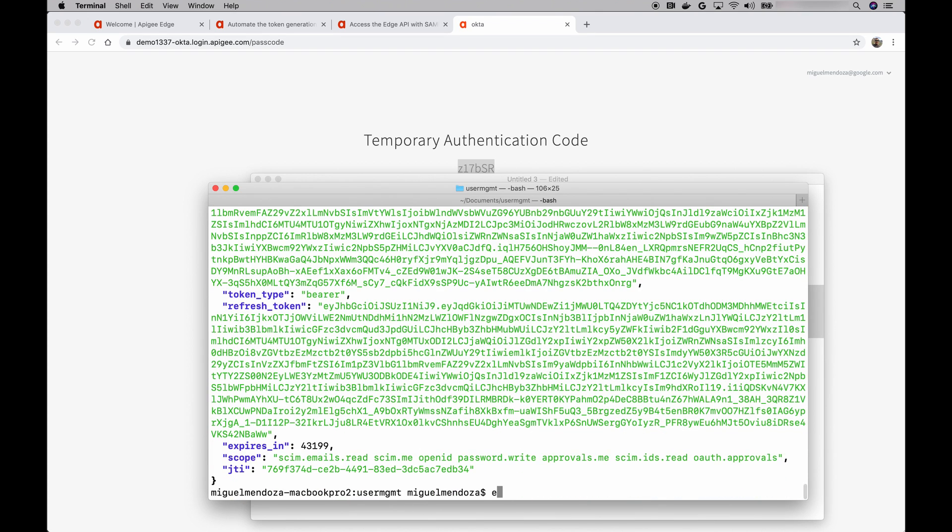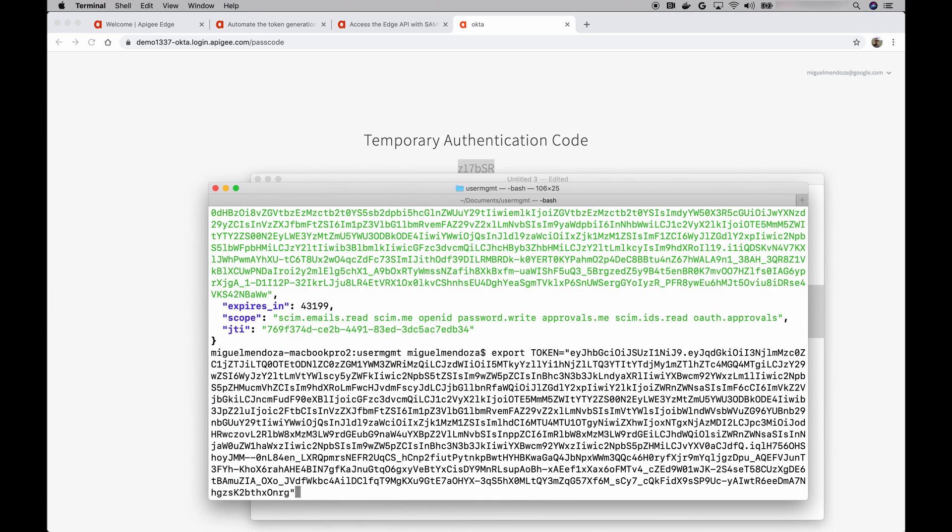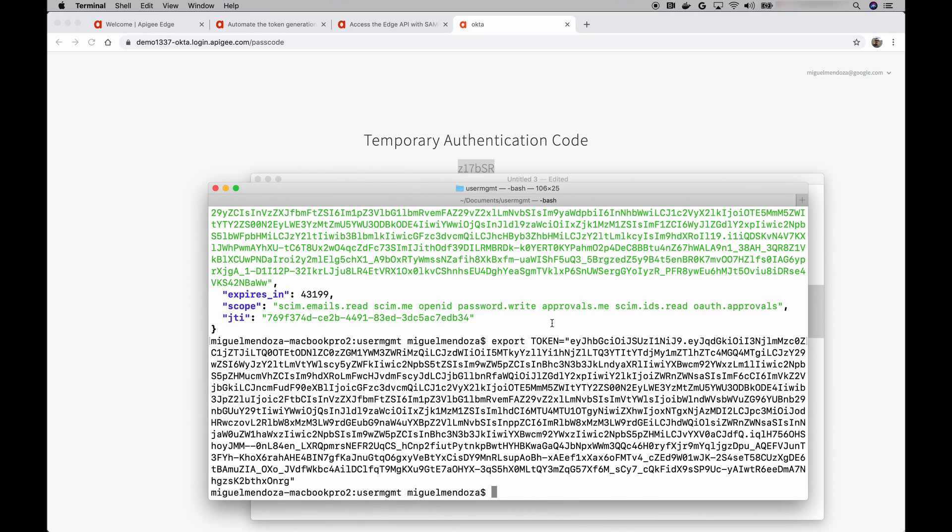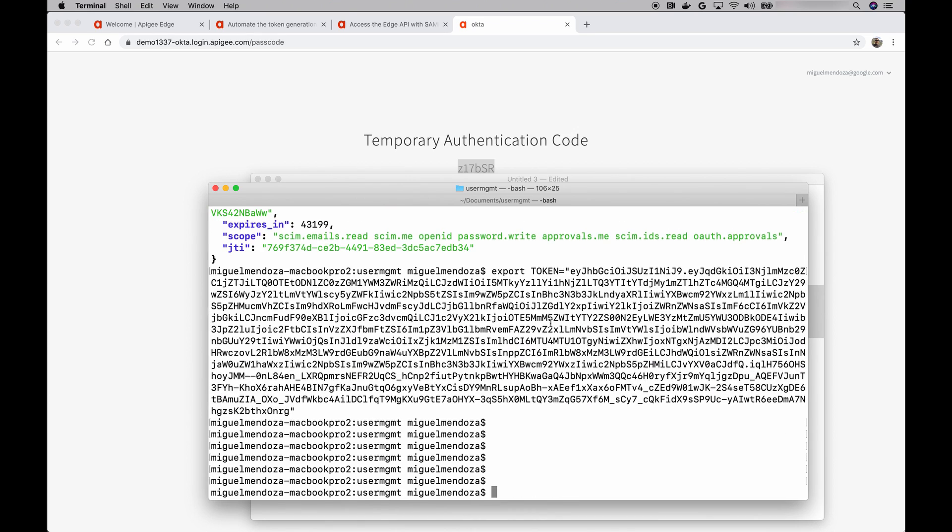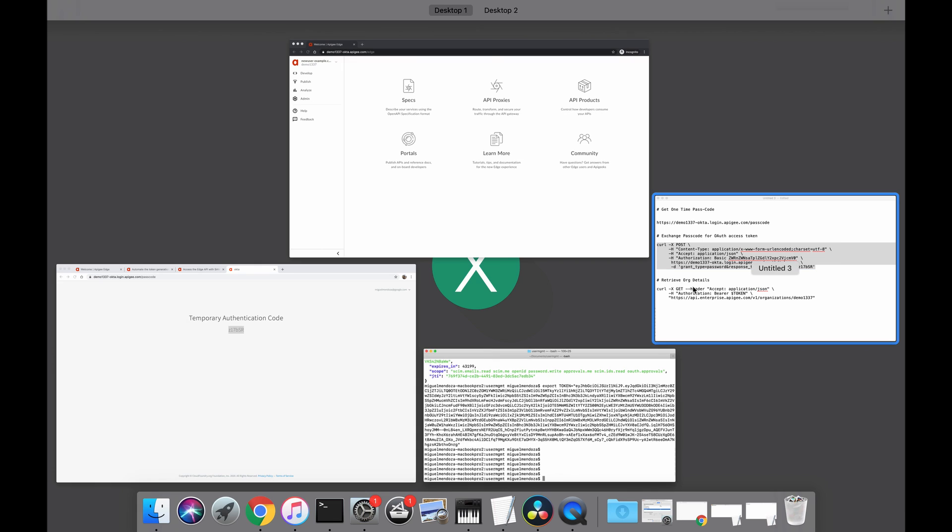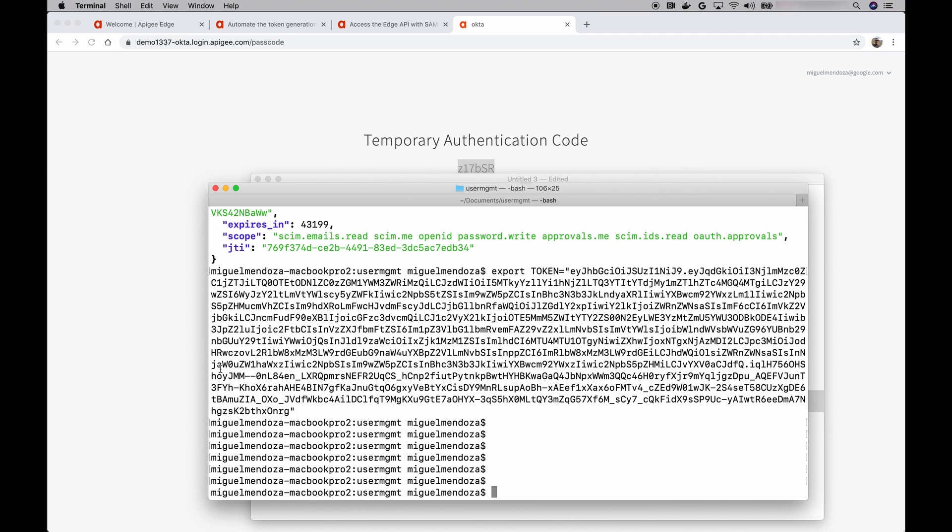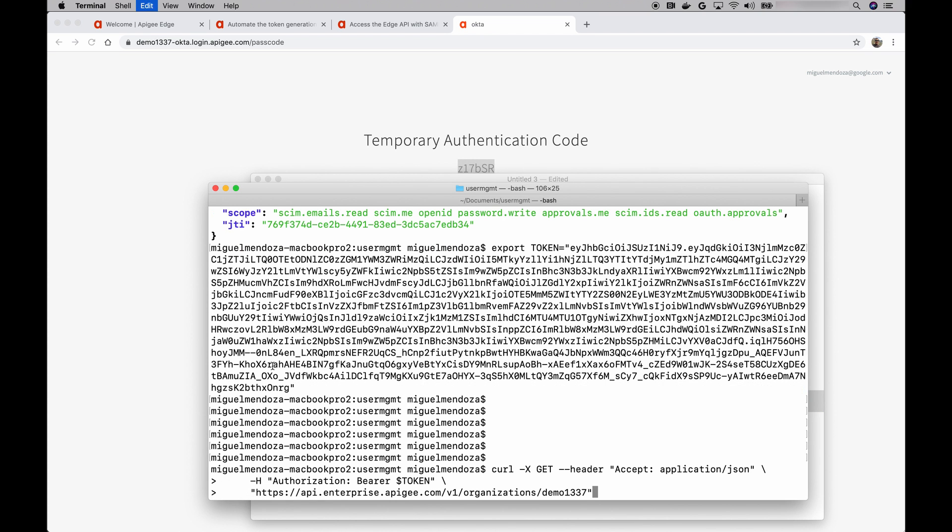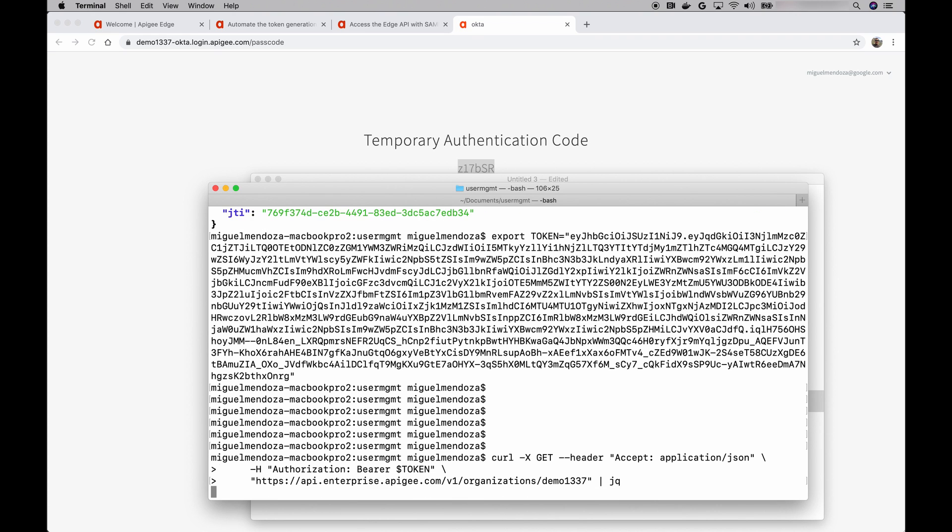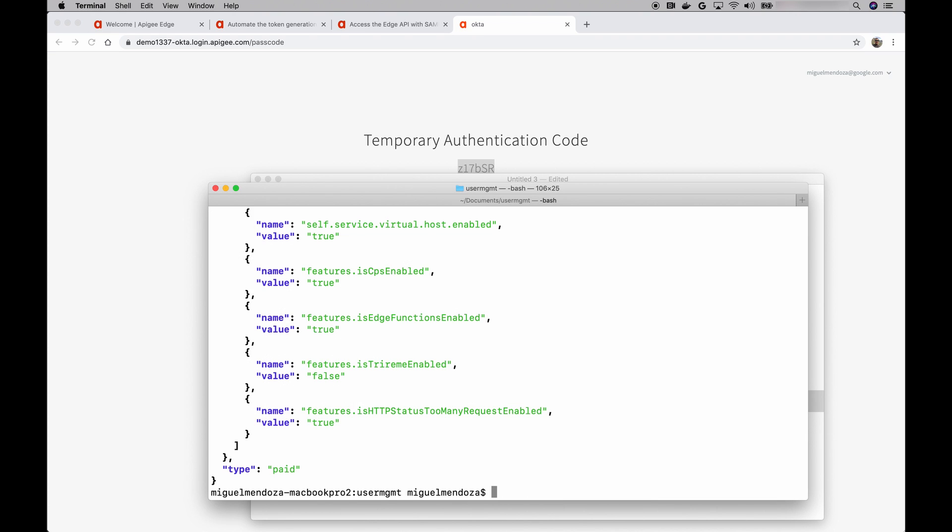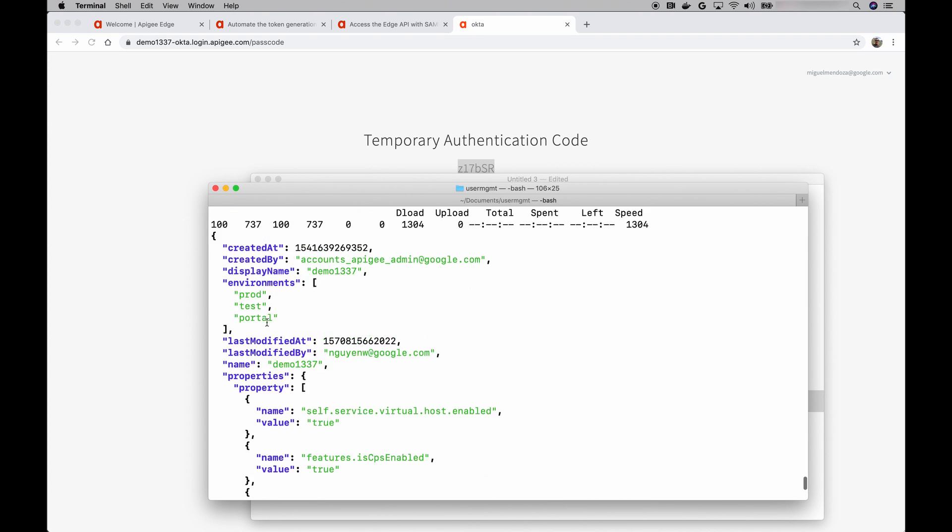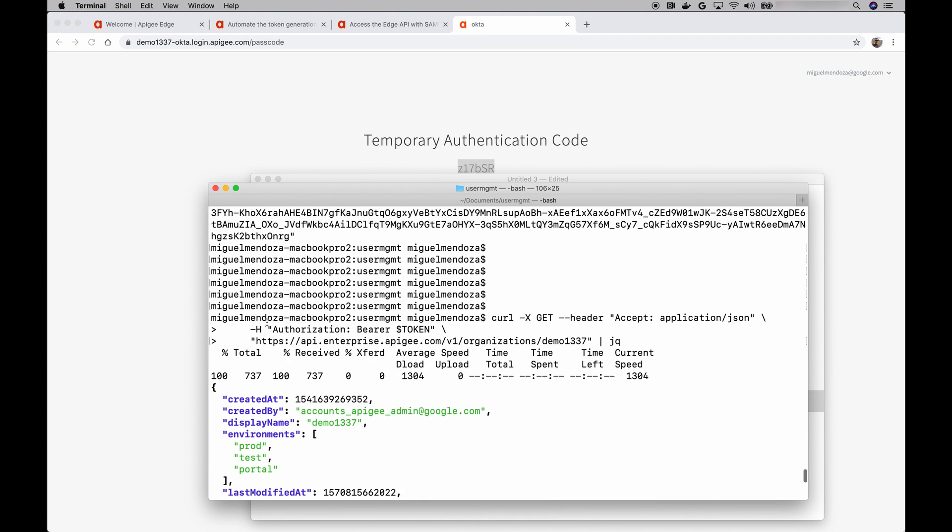I'm going to export this. And we can send a call to the management APIs. Let me grab that curl command. And there it is. So, we're able to make an API call with an OAuth access token.